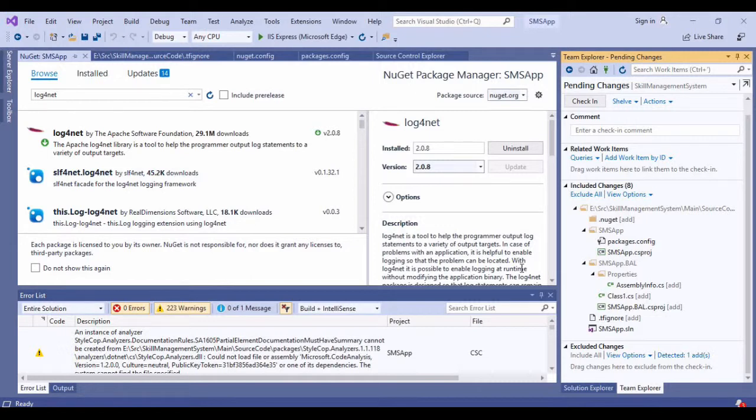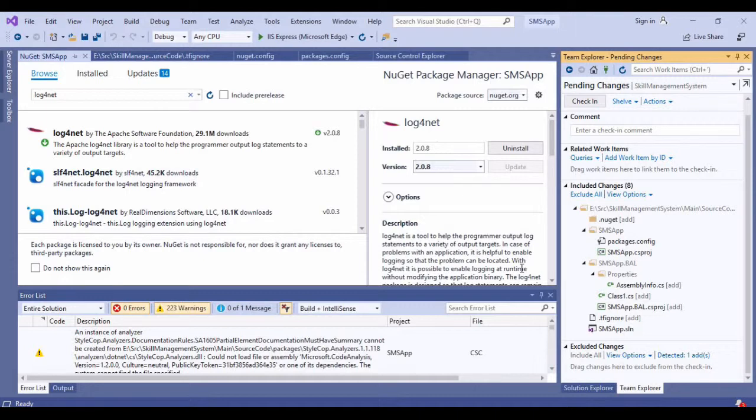Let me just make sure that I am not getting any pending changes for my NuGet package. Here you can see that we don't have any pending changes for those NuGet packages.